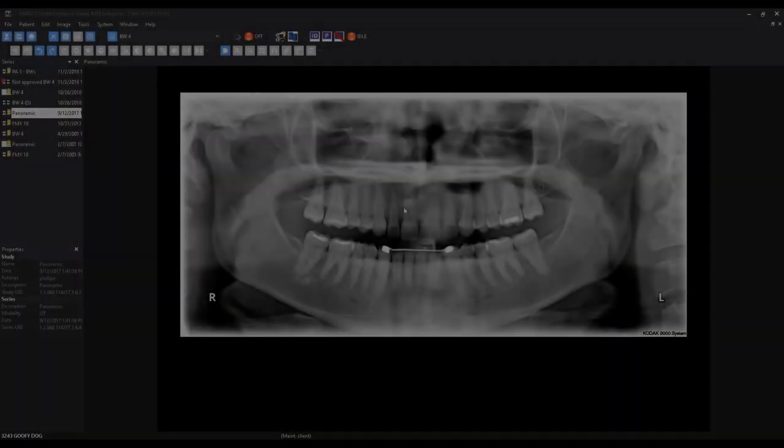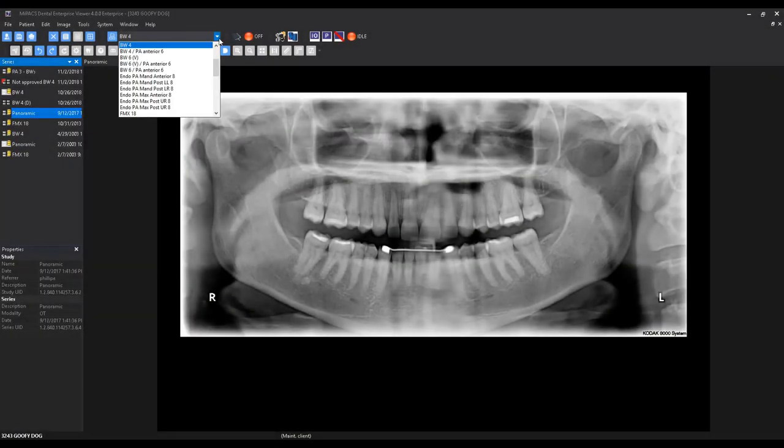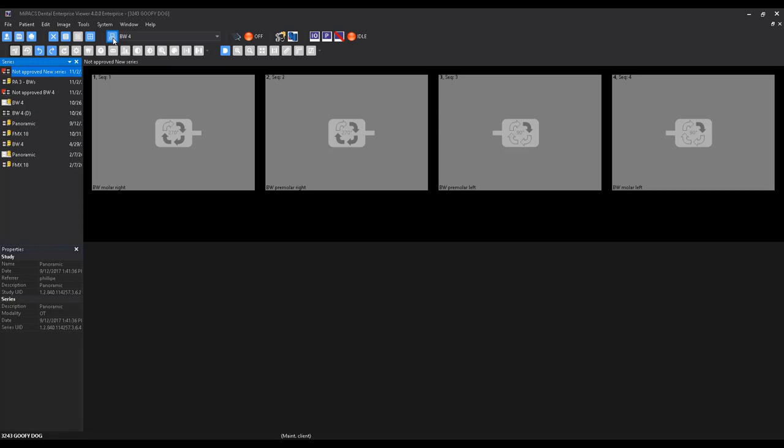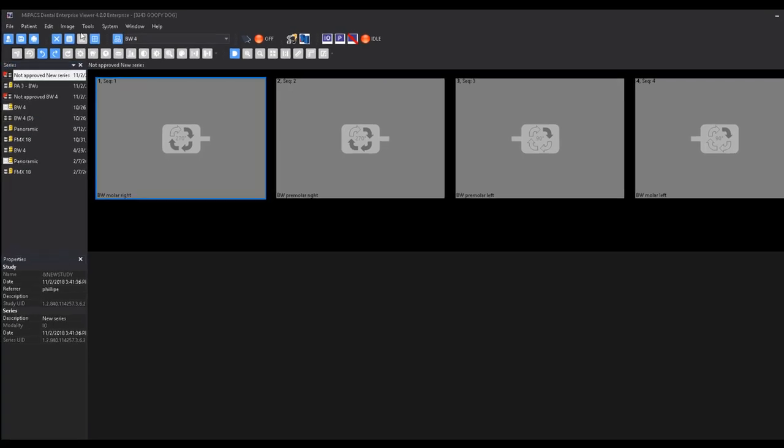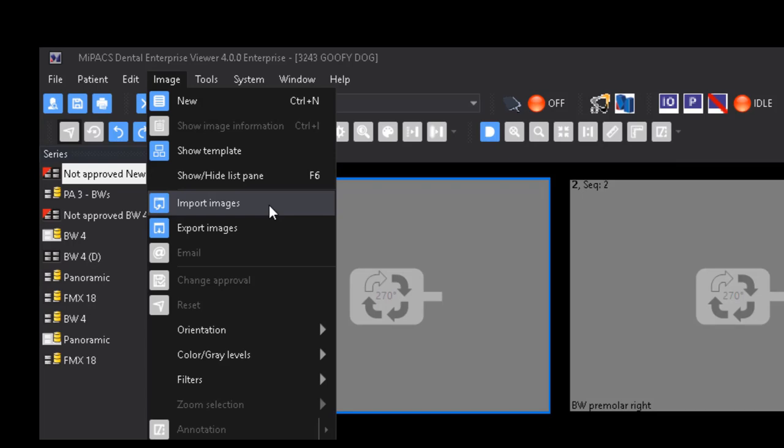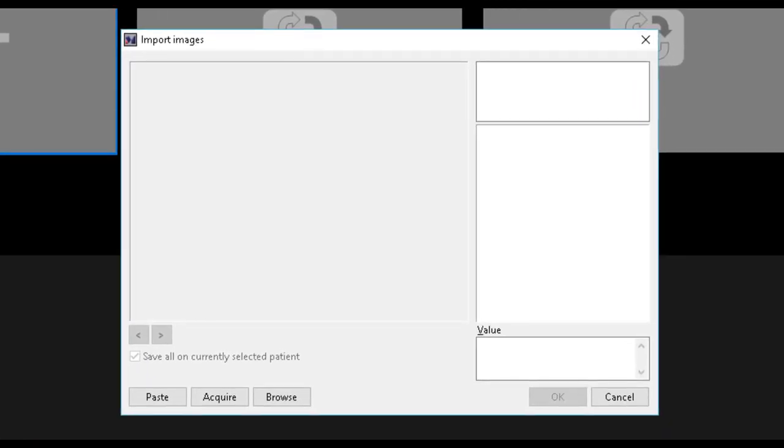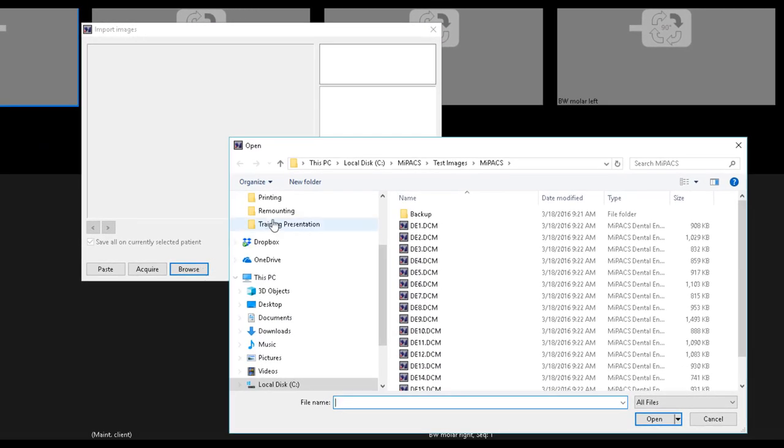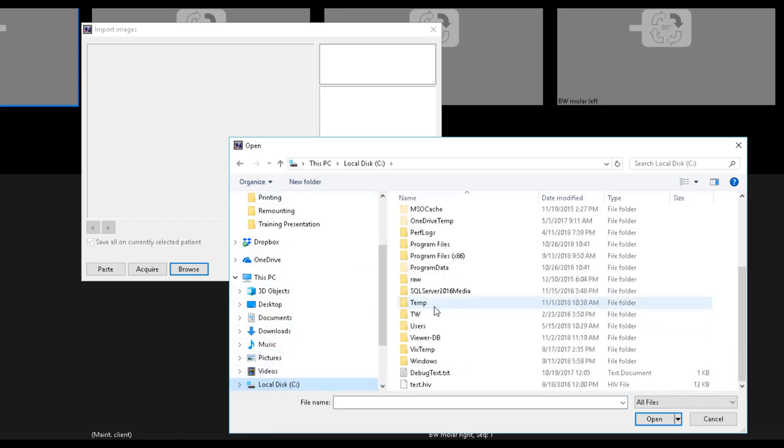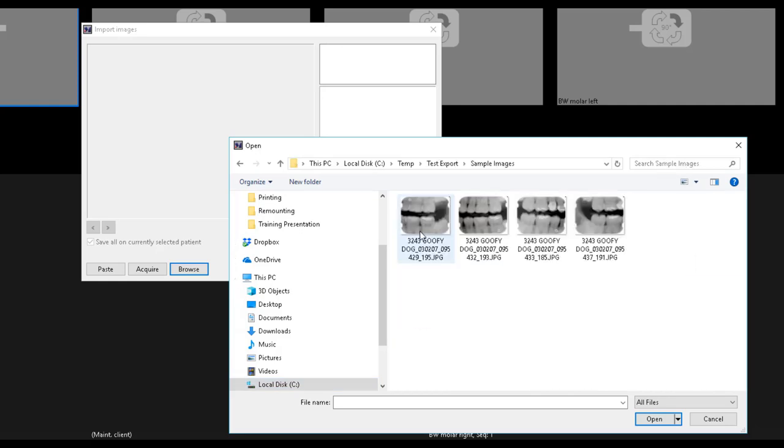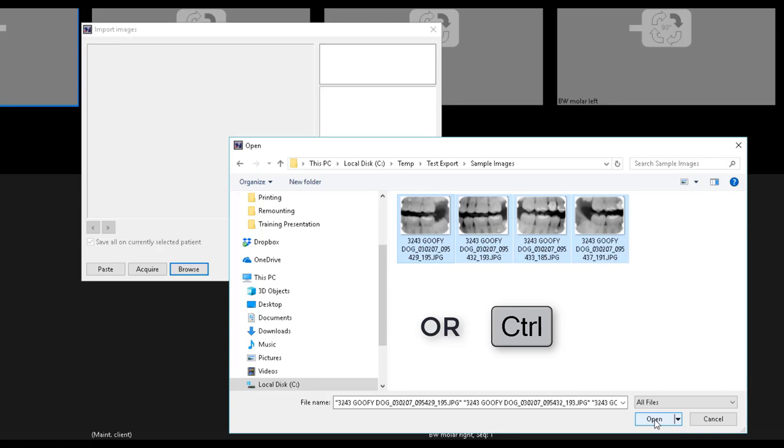The MyPax viewer is capable of importing both DICOM and non-DICOM image files. To import a non-DICOM image, you will first need to have a patient record open and a template selected. Select Image, Import Images, and click the Browse button. Navigate to the image or images you wish to import.